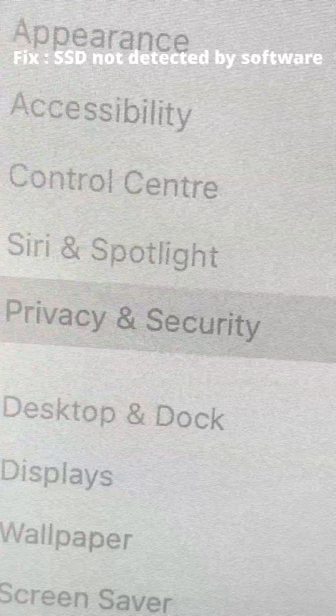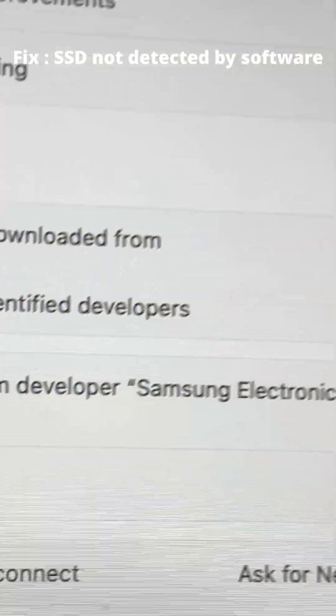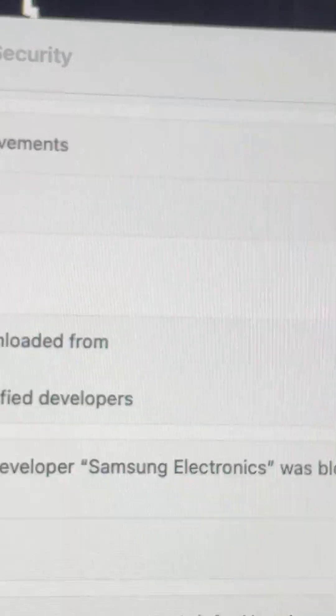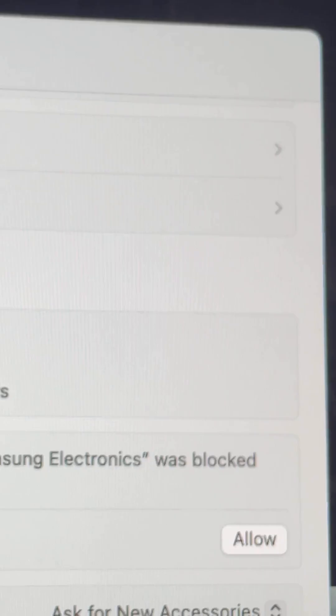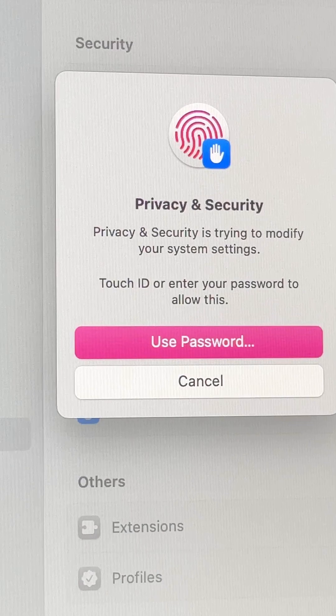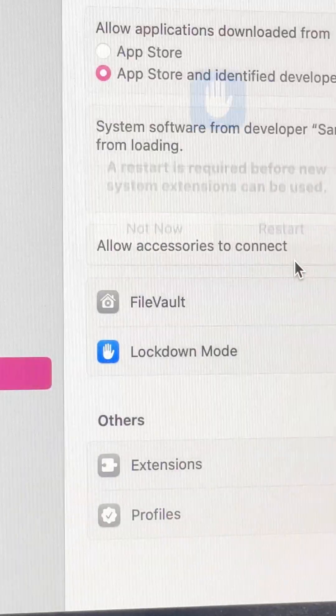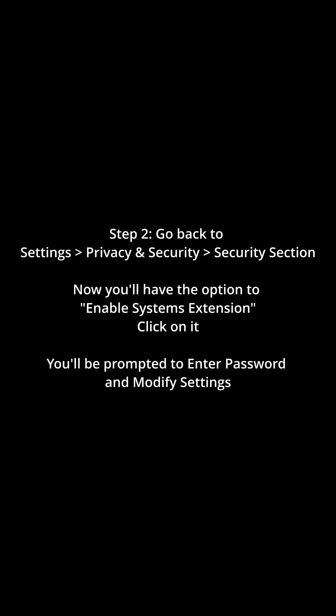First, go to your Settings and scroll down to Privacy and Security. Under the Security section, you will see that system software from developer Samsung Electronics was blocked from loading. We are going to allow this — click the Allow button. You will then have to click Restart.